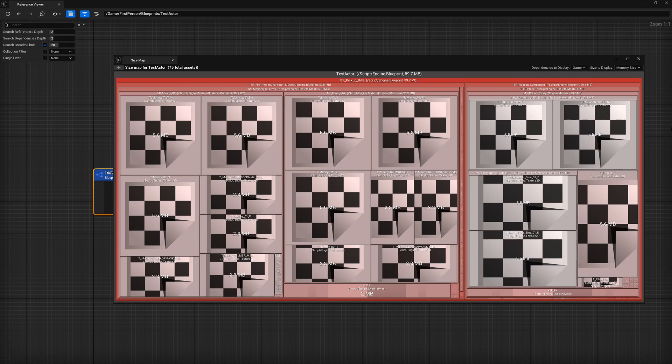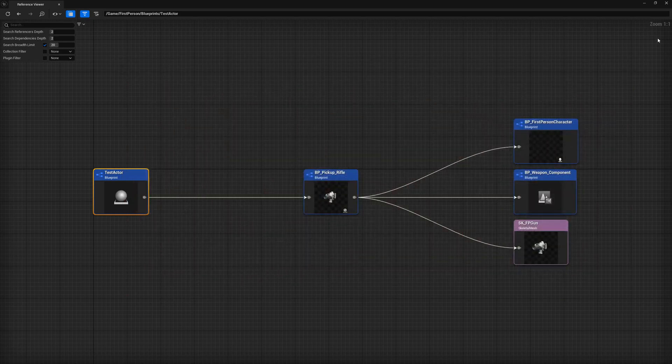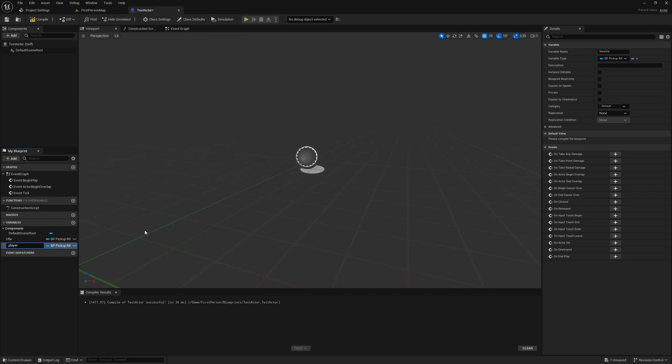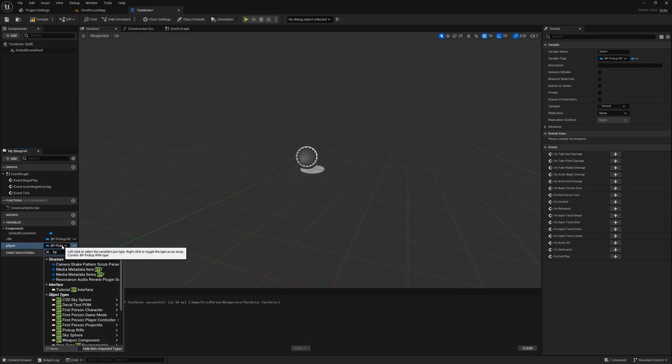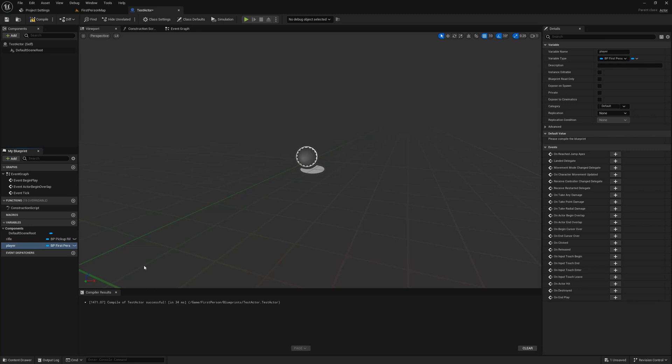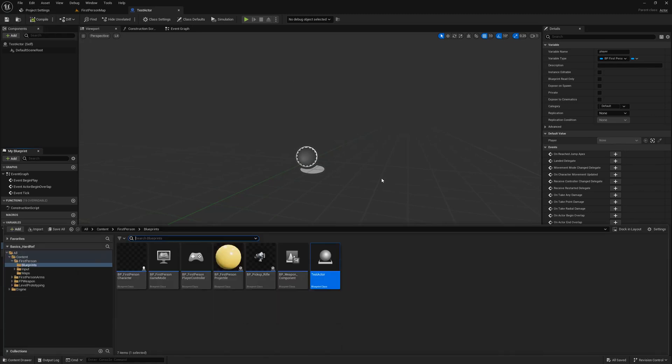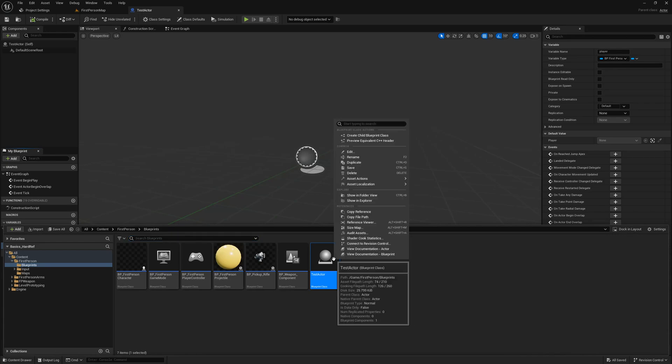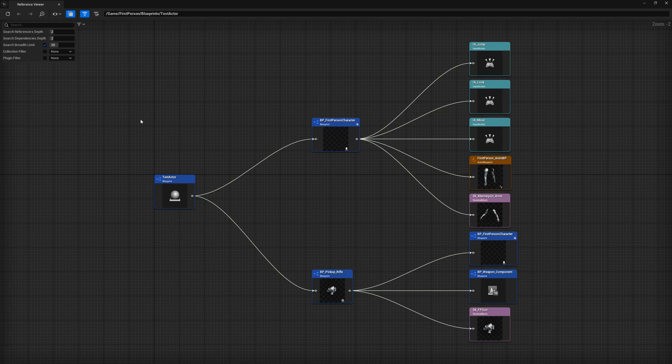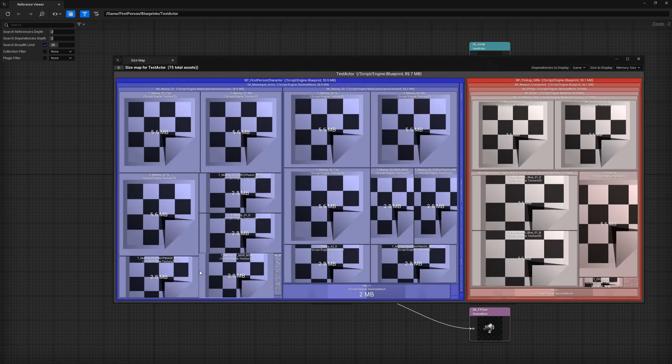Given what we've learned so far, what do you think would happen if we added a second reference in the test actor to the first person character? Let's head back to the blueprint and find out. Create a new variable called player and make it of type BP first person character and make it an object reference. Compile, save, and open the reference viewer again. Pause the video and leave a comment with your prediction of this impact. I'm sure you got this right by now, but from the reference viewer, there seems to be zero impact on our actor. Let's open the size map to just verify. Yep, that's correct. Adding the extra reference made no difference to the size of our actor.